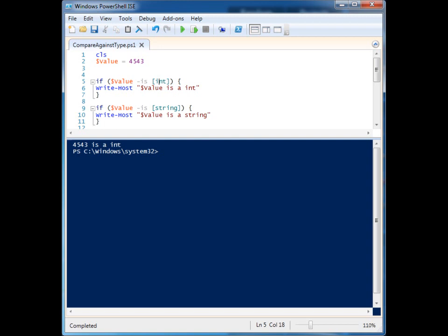There's int, there's strings, there's array — there are a bunch of different ones. By using 'is', we can compare against them. The equals operator will not work for type comparison.